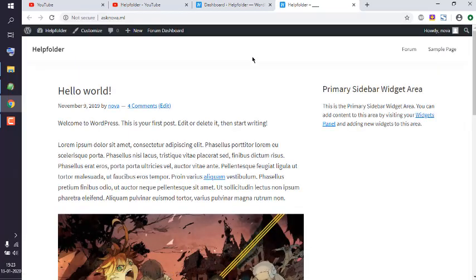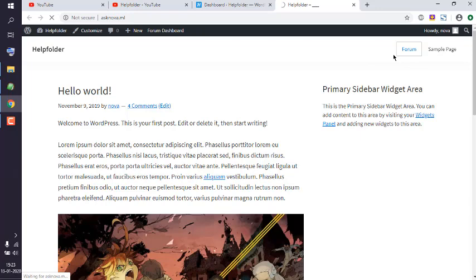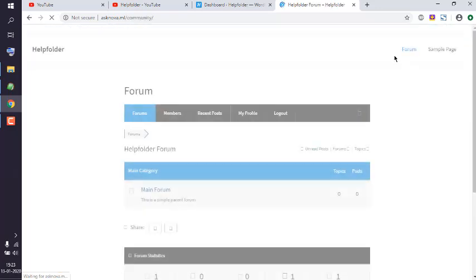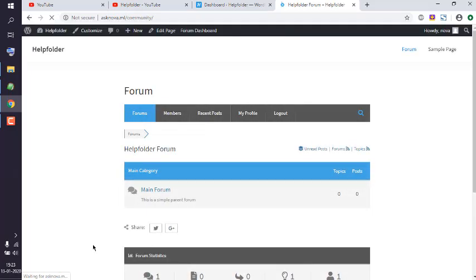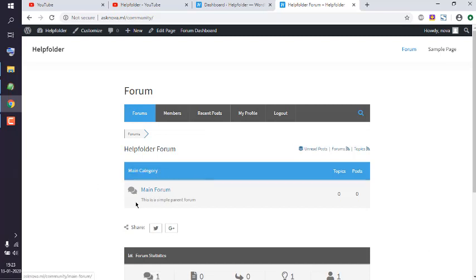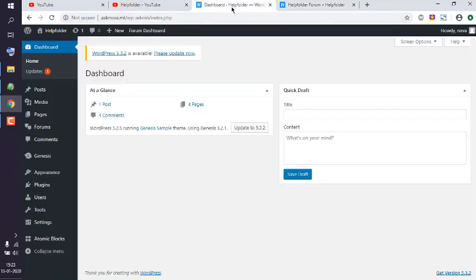On the forums page, there is a WP4O forum that looks something like this. Currently I have this category and the subforum under that. What I'm going to do is navigate to the forums section.